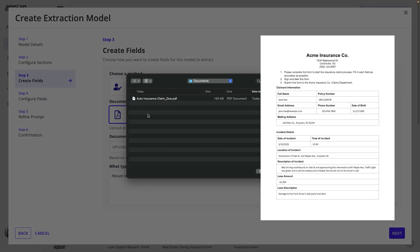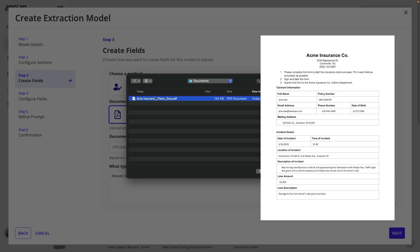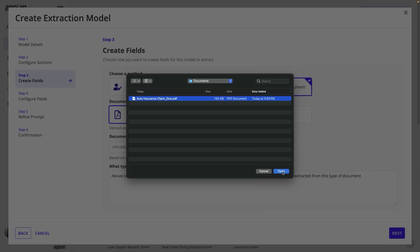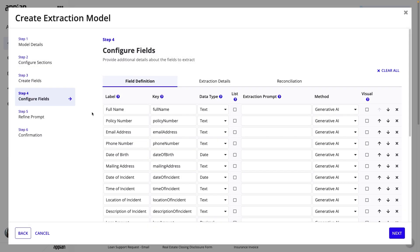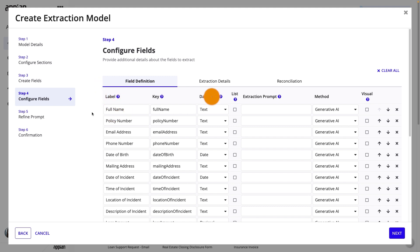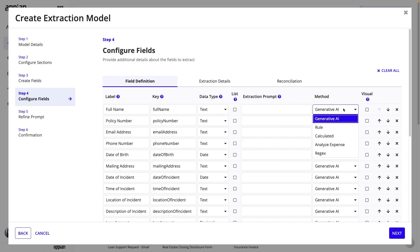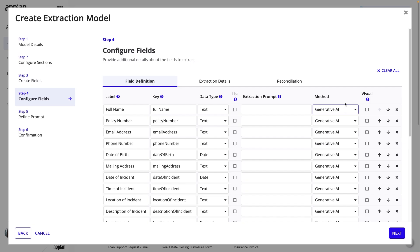If needed, you can add more instructions to the prompt about the fields, but I'll continue with the default prompt and click Next. Now, configure the fields that were generated from the sample claim. For each field definition, verify the label, data type, indicate whether the field should return a list of values, and add an extraction prompt if you need to provide more specific instructions for that particular field. Most of the time, the extraction method will be generative AI, but you can also choose from other options.